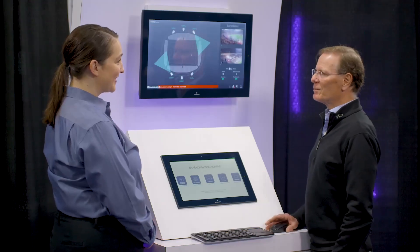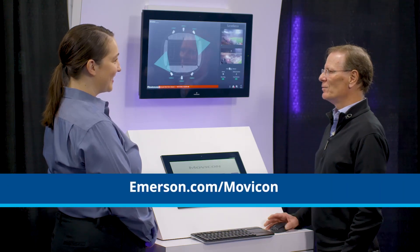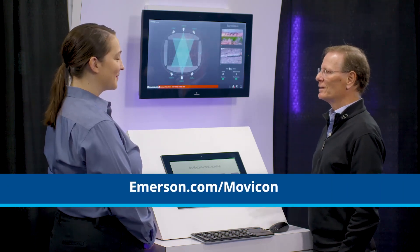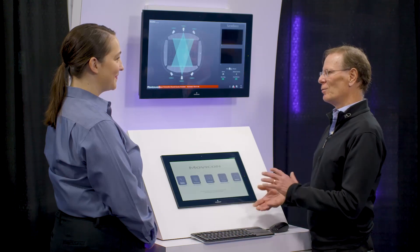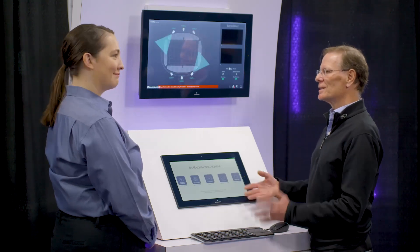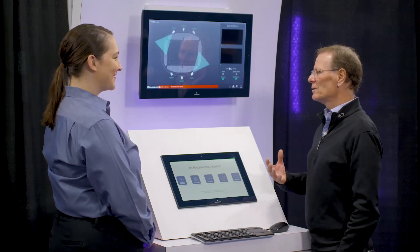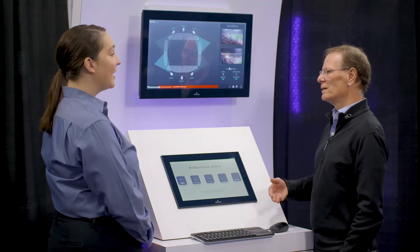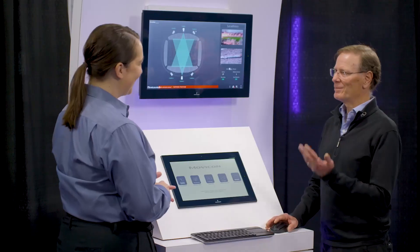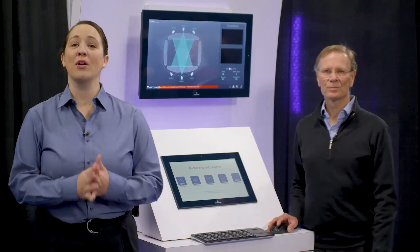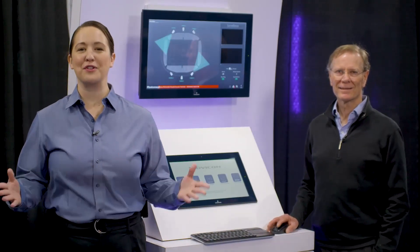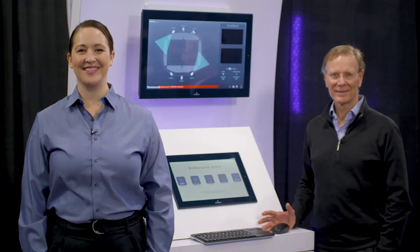Well, Rich, thank you so much. My pleasure. If people would like to learn more, where can they go? Emerson.com has all the information available — you can search for the Movicon product and find data sheets, brochures, and other capabilities. In fact, there's a free download you can bring down to your system and try yourself. Thank you again so much for your time today. And make sure you check out more demos available as part of the virtual Emerson Exchange. Have a great day.